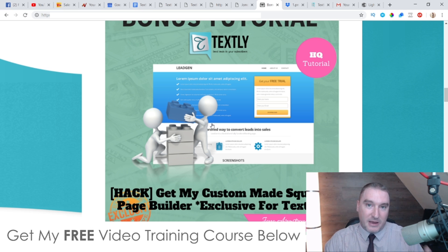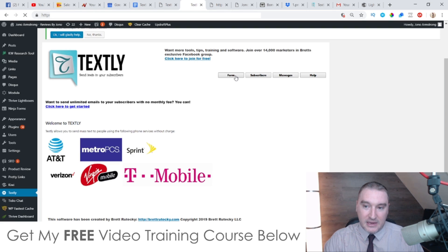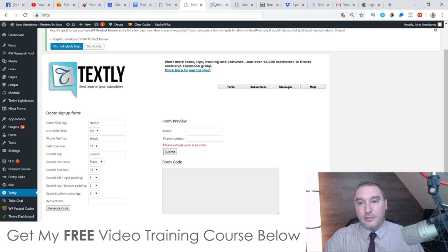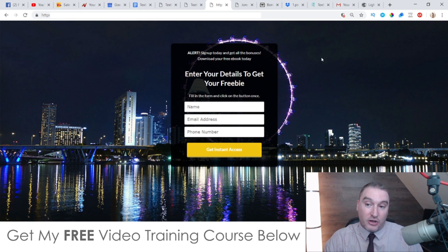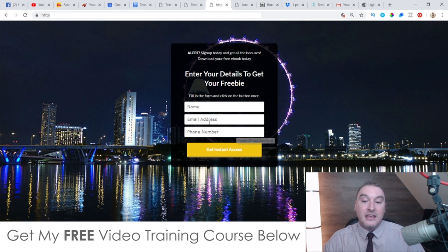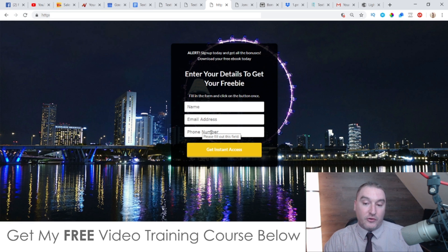My first bonus — my mega bonus — is what I've spent a couple of weeks having developed specifically for Textly. Inside of Textly they show you how to make a form that allows you to collect phone numbers. I thought, instead of just collecting people's names and phone numbers, how about I develop something that will enable you to collect people's names, email addresses, and phone numbers? I've created a squeeze page that's going to enable you to collect names, email addresses, and phone numbers simultaneously. The email addresses you can download into a CSV file for your autoresponder, and the phone numbers will get automatically put onto your Textly account.